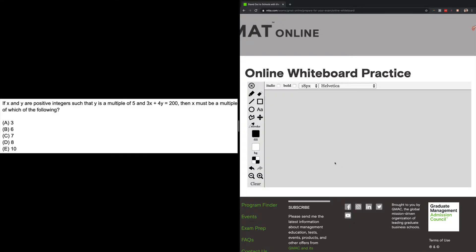Hey everybody, welcome to another GMAT explanation. We're doing this one on the online whiteboard so that we can provide some guidance using this tool for your online GMAT. So let's go ahead and get started on this one.